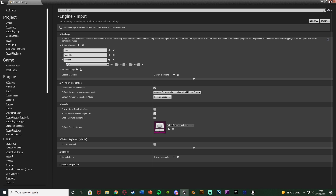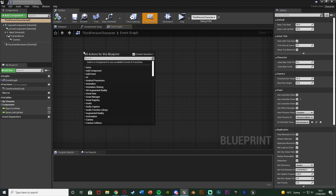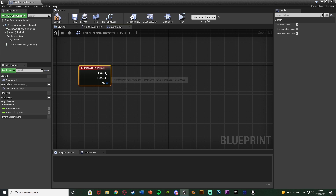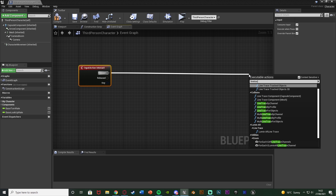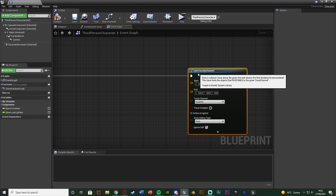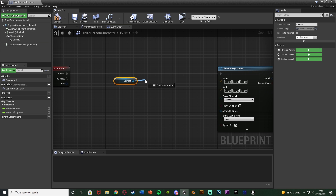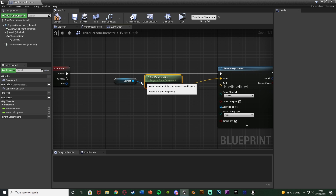Once you've set that up, close it and back in our Event Graph of our character blueprint, right-click and search what we named it. I named it 'Interact' so now we have that action event. Out of Pressed, we're going to get a Line Trace by Channel so we can draw a line straight in front of the player to see what object we want to interact with. Get a reference to the camera and get its World Location, which goes into the Start of the line trace.